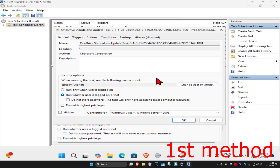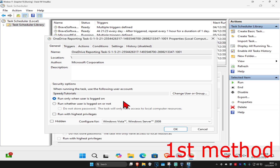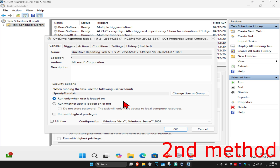People usually get this error when 'Run whether user is logged on or not' is selected. Try changing it to 'Run only when user is logged on' — this is the first method. Once you've selected that and clicked OK, restart the application and see if that works. If it's still not working, move on to the second method.